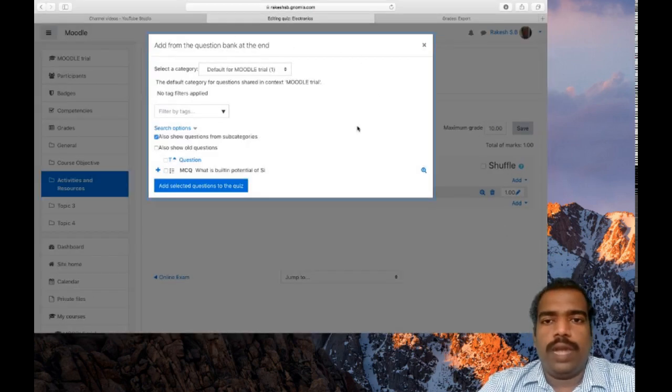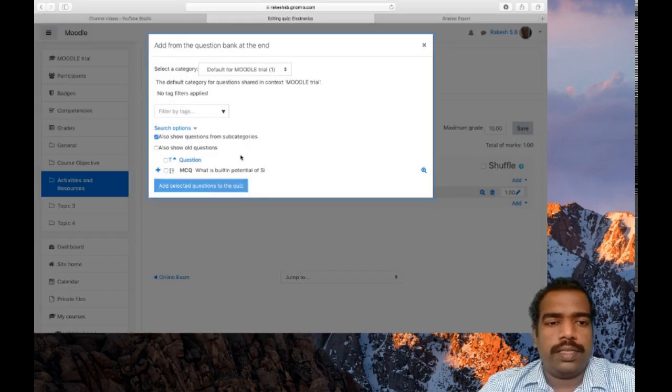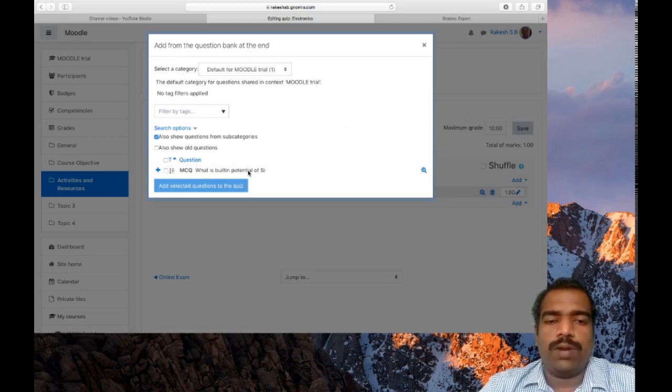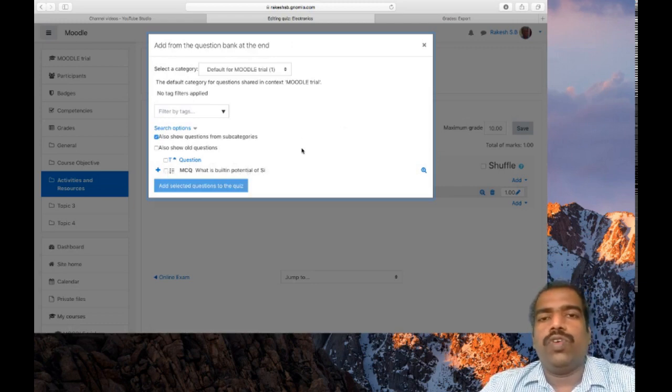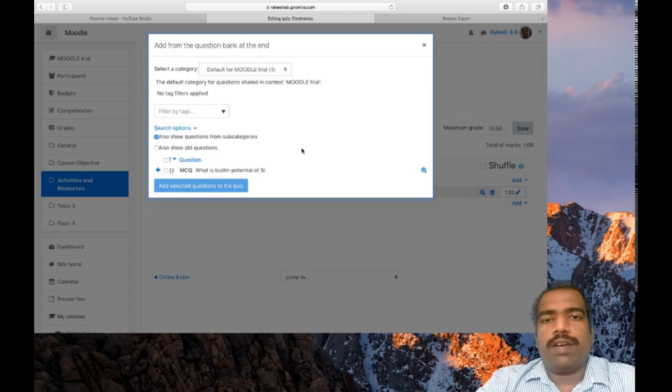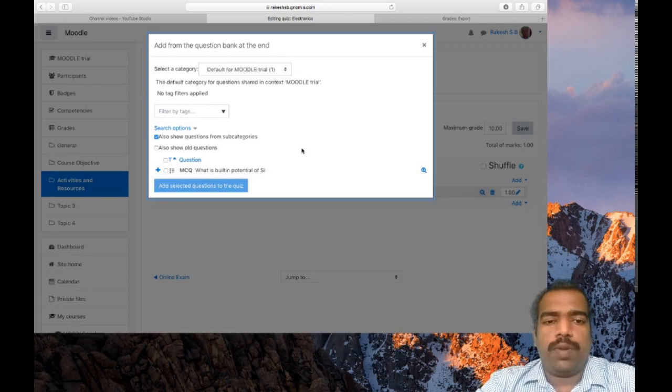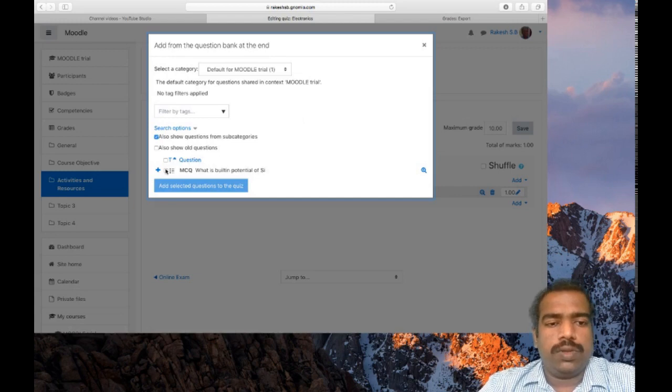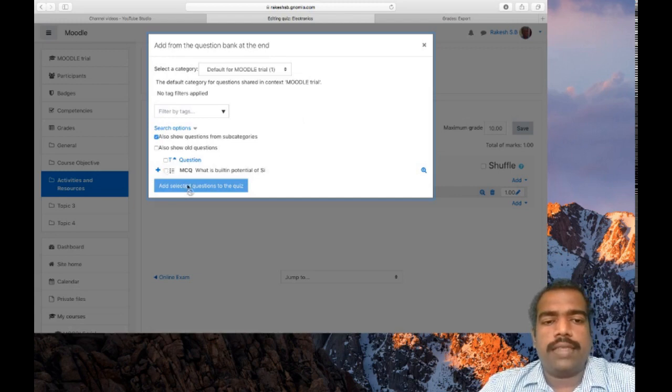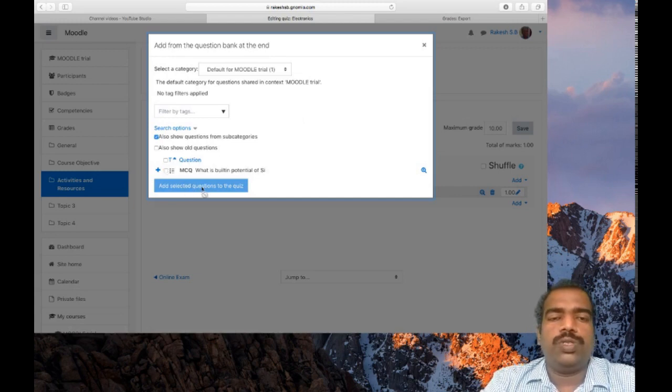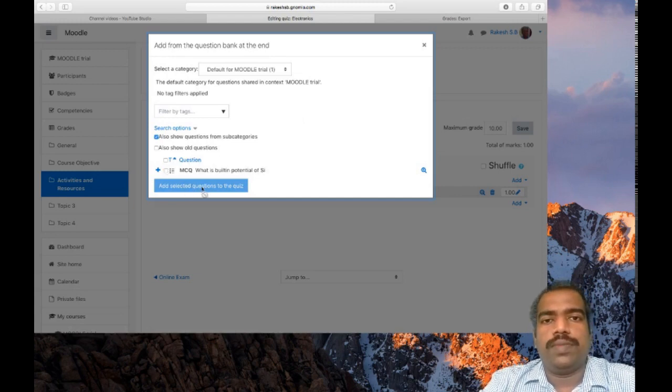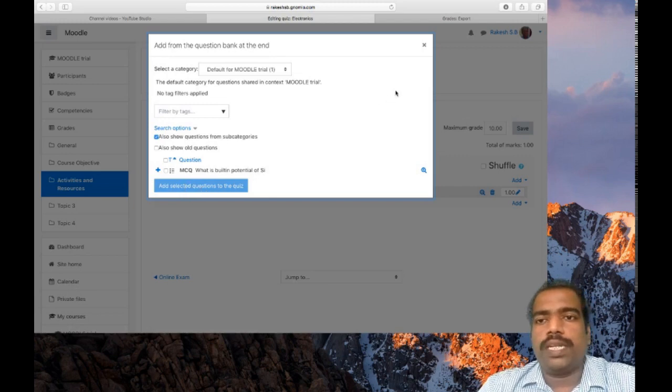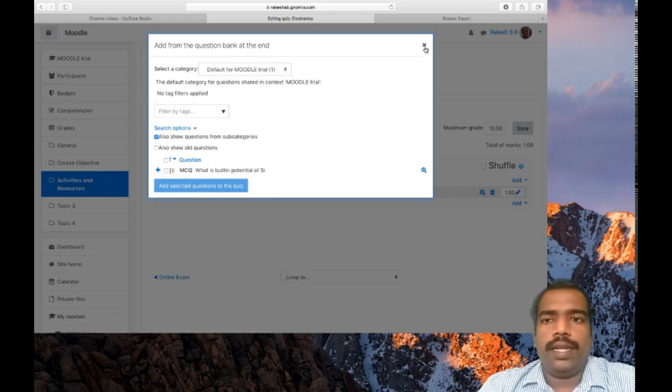A window like this one will appear. Select what are the questions here. Only one question is available. So if you prepare a question bank with a number of questions, you can see all those questions. Then click those questions and select add selected questions to the quiz. So this is an easy option to conduct online quiz to students.